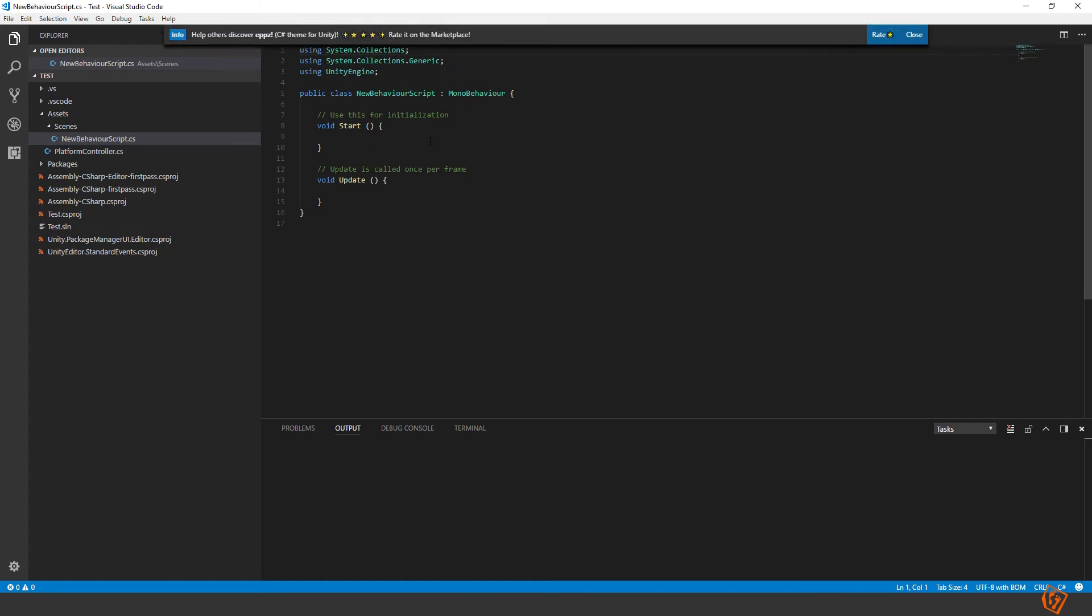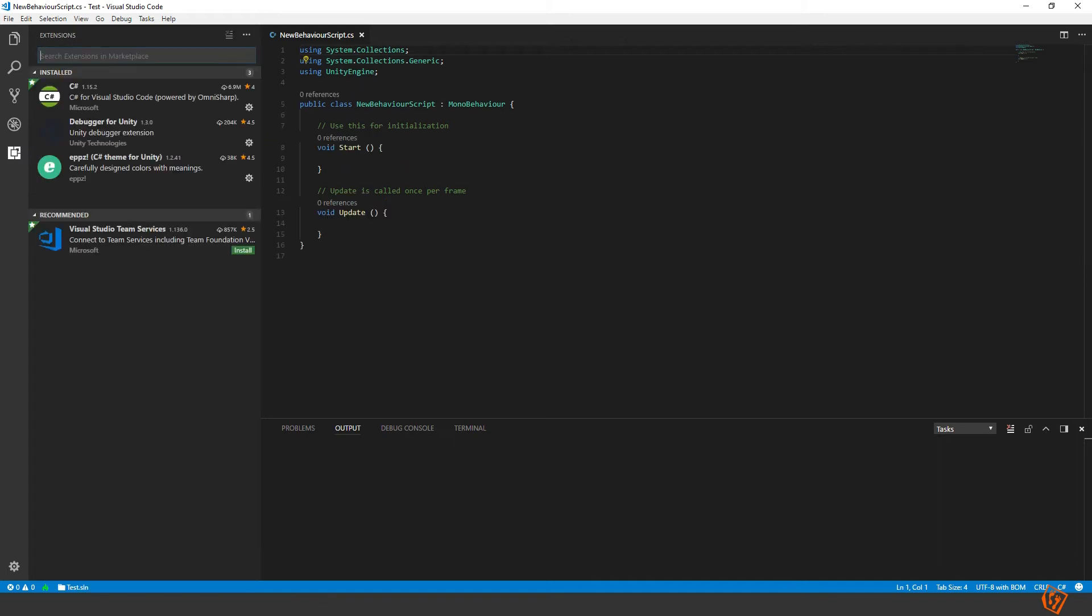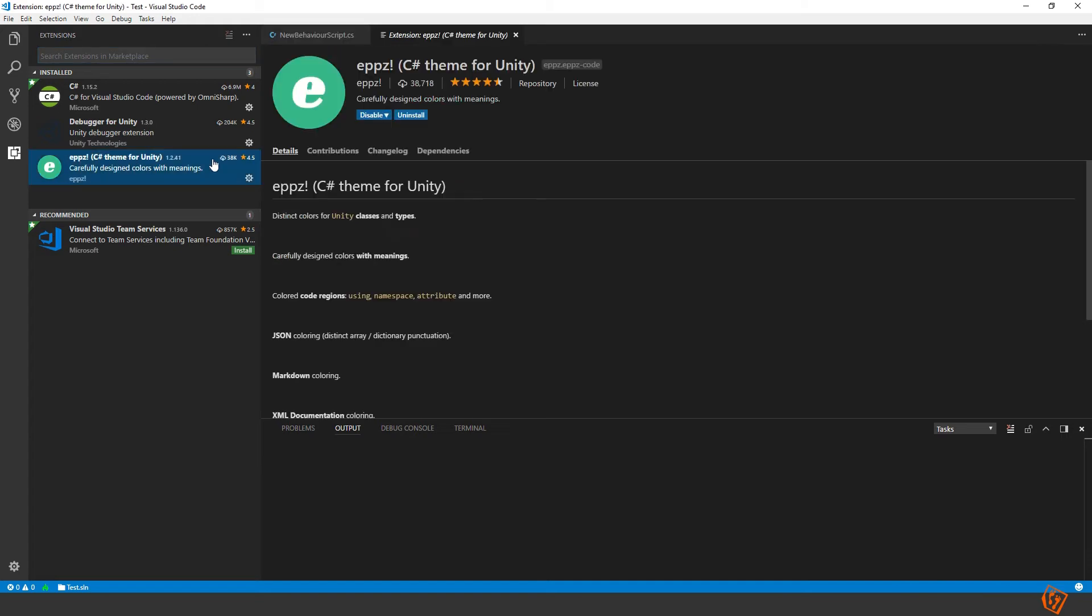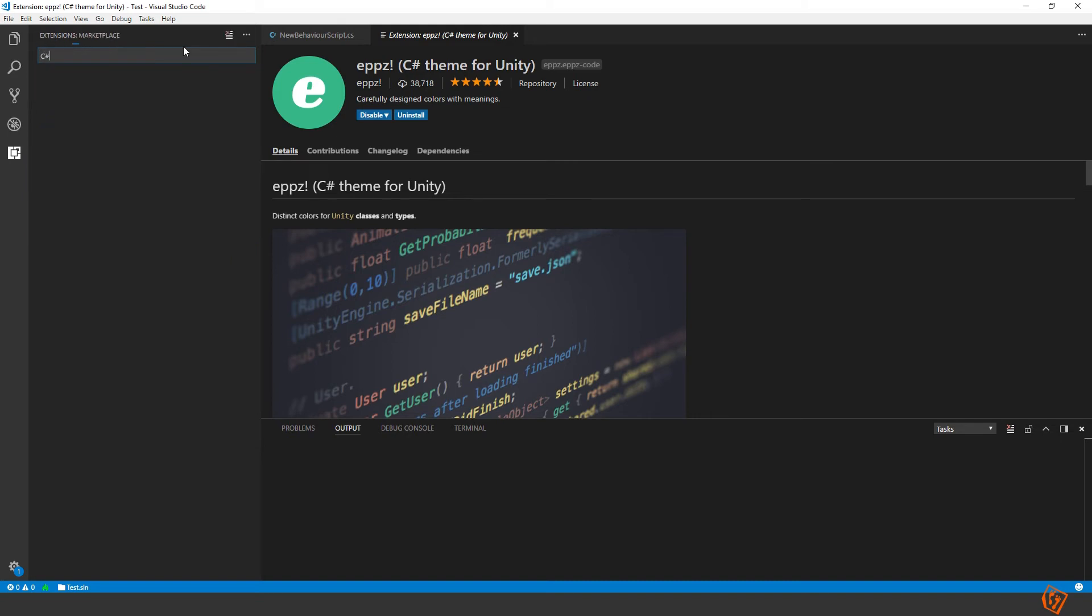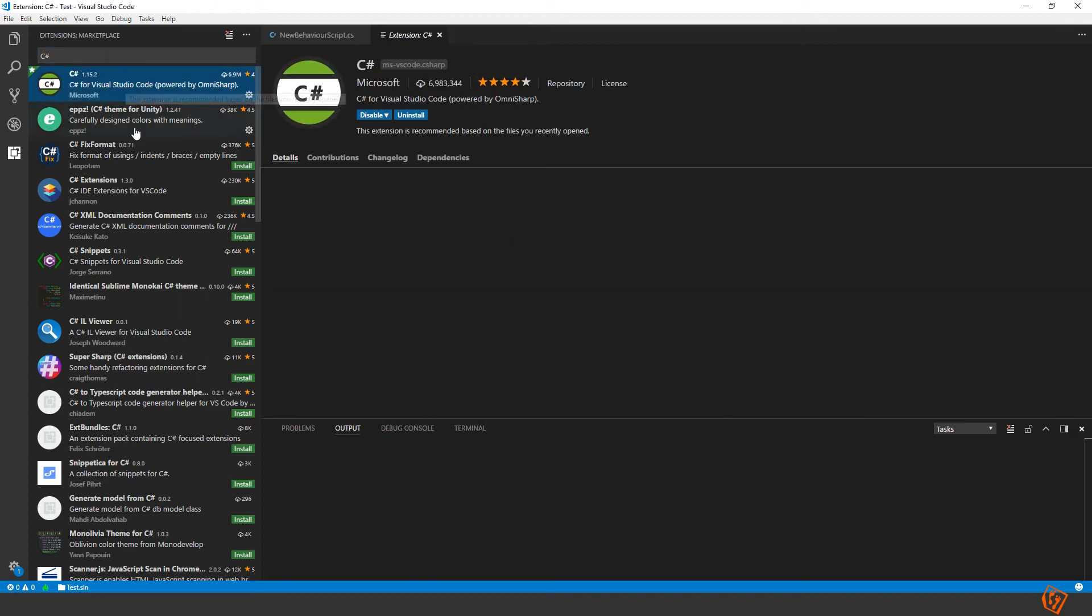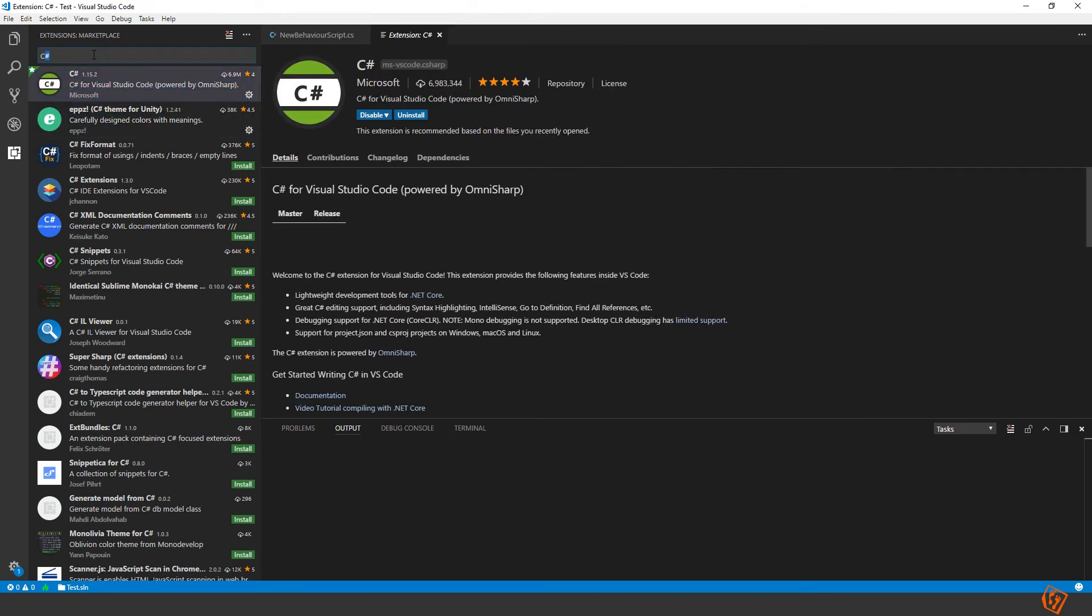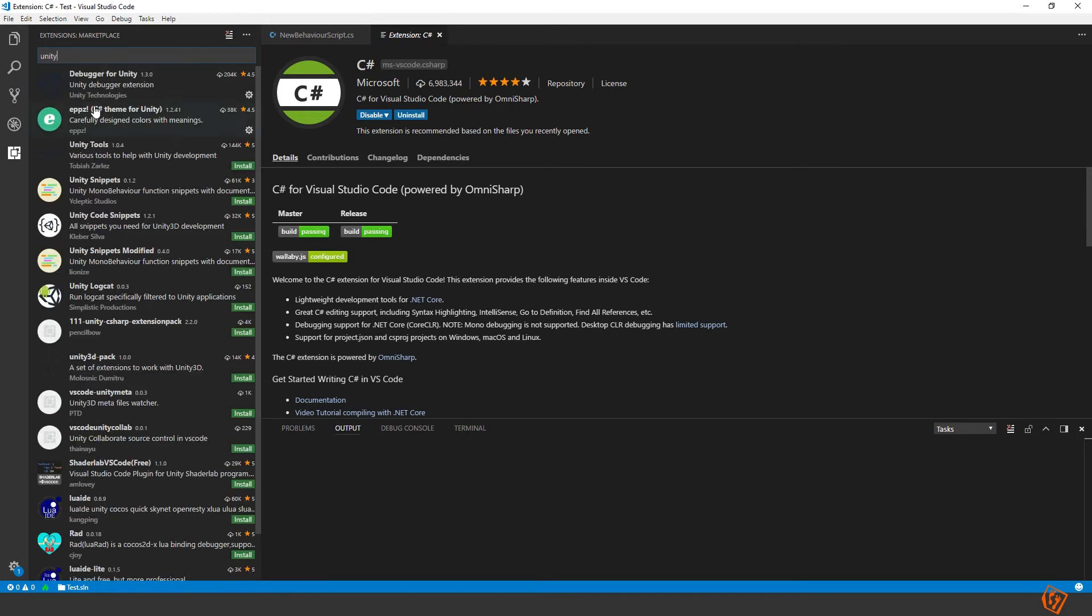So to make Visual Studio Code run even better, I installed a few plugins that I recommend. These are found on this button. Browse down. Here you can install a few plugins. So these are the three plugins that I recommend: C-sharp, Debugger for Unity, and a theme to make the colors different. To find these you can just search for C-sharp. You will find this one and this one. And then if you search for Unity, you will find the debugger. So install them and then you can reload Visual Studio Code.